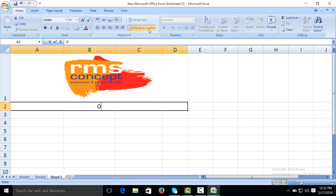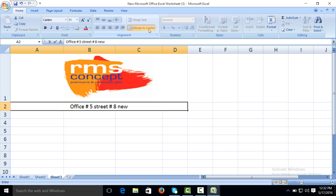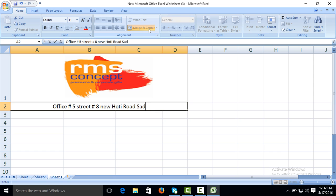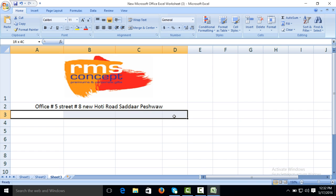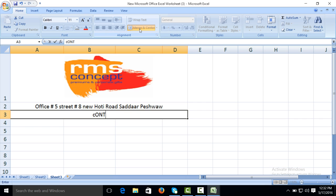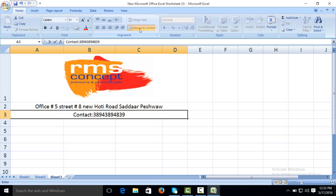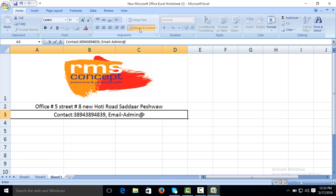Now select the second column, second row, and make it merge from here. Click the address of your company. Suppose office number 5, street number 8, new Holi road, Saddar Peshawar. Now we will add the contact of our company. Contact number, comma, email of your company: admin@rmsconcept.com.